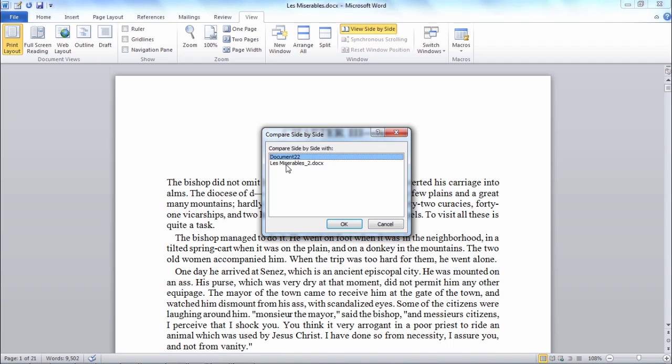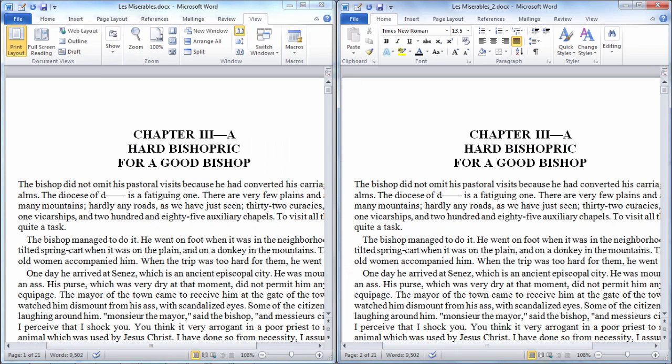So I'm going to select this document here, click OK, and then notice now I've got both documents side by side.